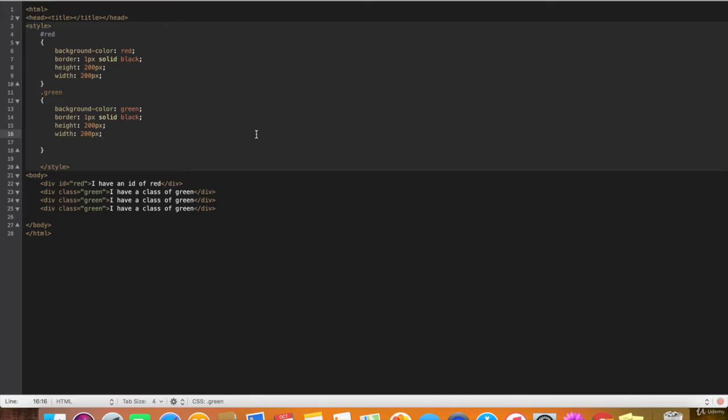If you assign CSS decorations to an ID or a class, what you're saying is, all things with this ID or all things that have this class must have these properties.